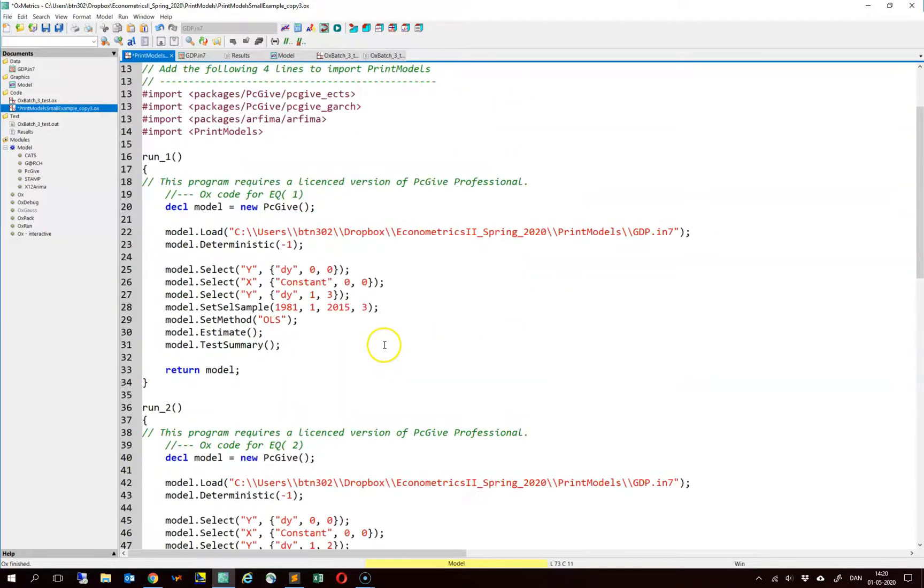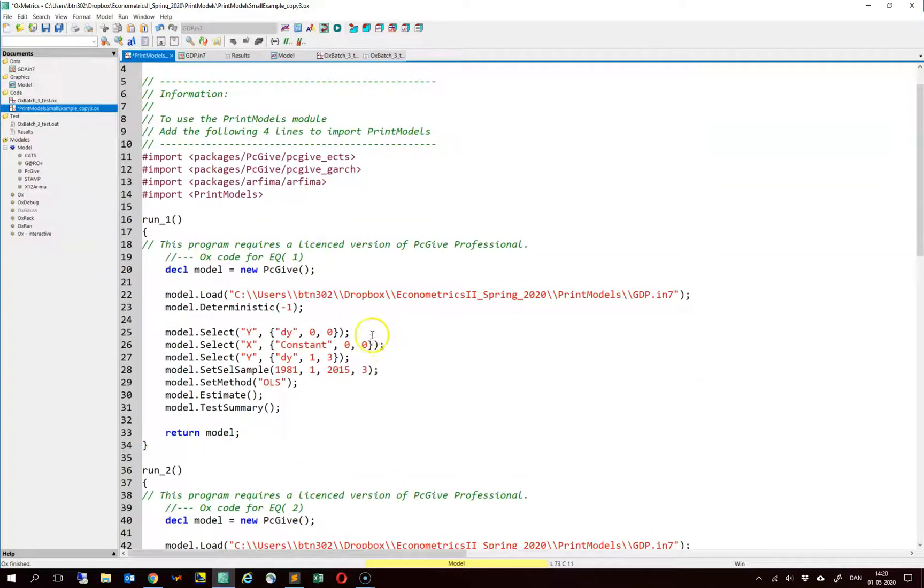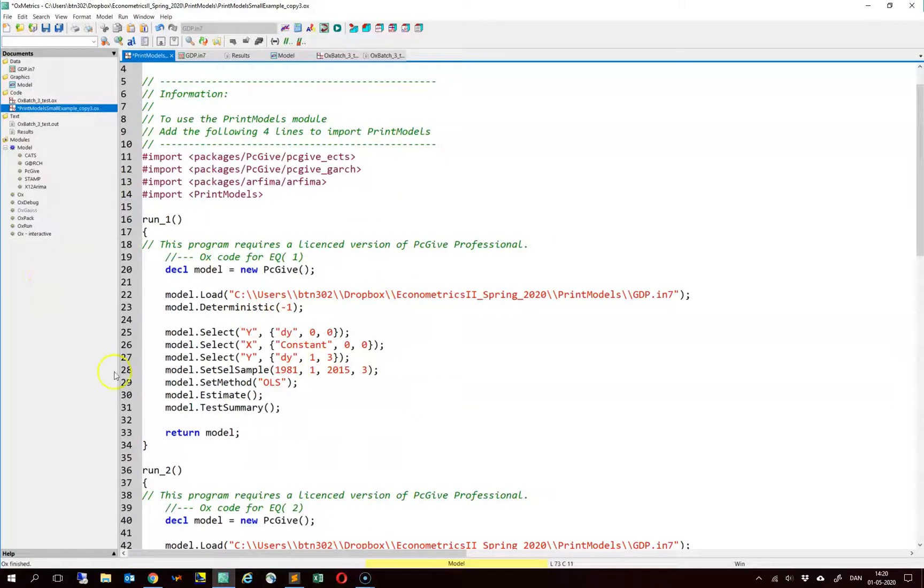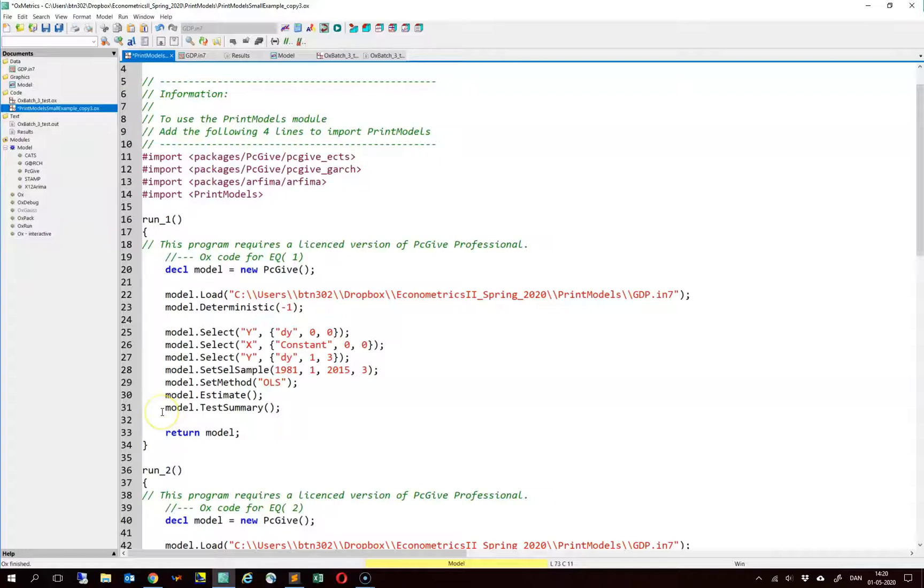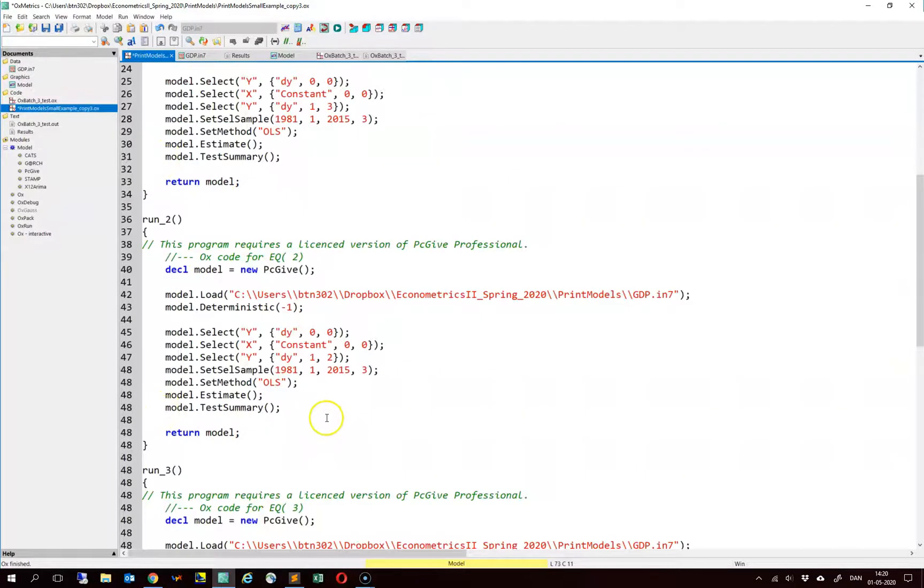So here we just have our three models. These are essentially functions that we can run. And each function produces parameter estimates and misspecification tests and so on.